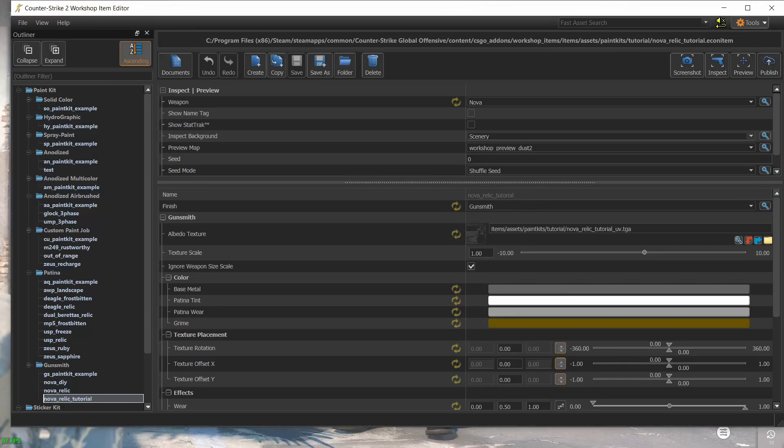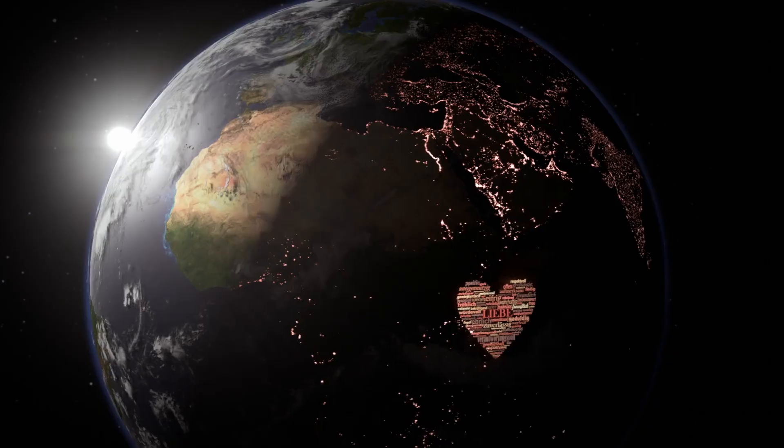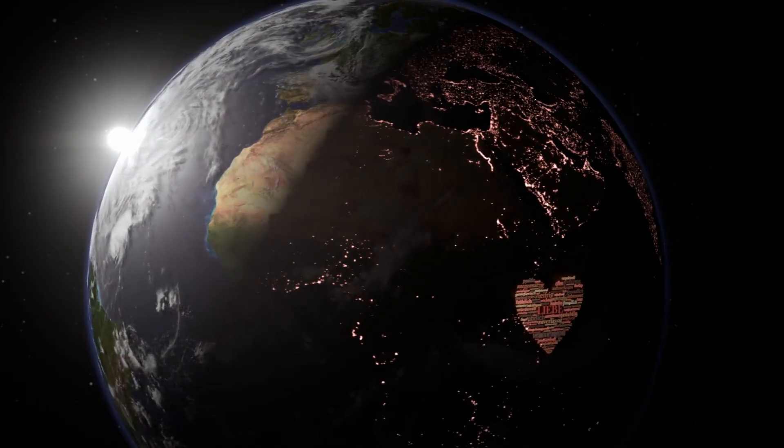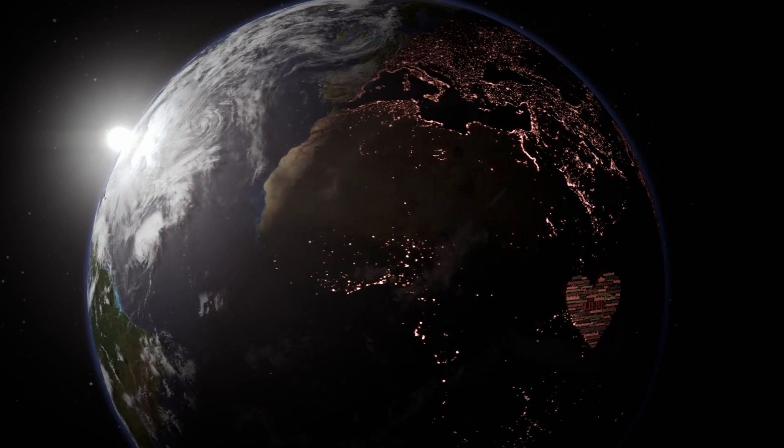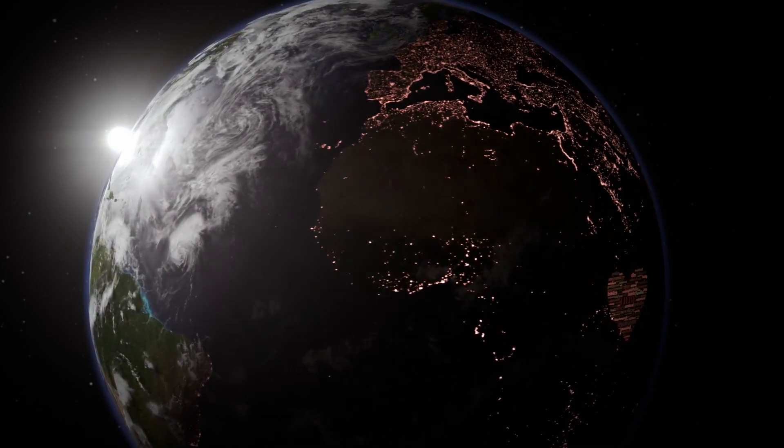Greetings my friends and welcome to the final video of the CS2 skin making tutorial. In the previous parts, we recreated my Nova Relic skin, baked its maps, set the correct settings in the workshop item editor and inspected the weapon. In this video, we will finally submit the skin to the workshop so that the whole world can see it and hopefully impress the good people at Valve so that they will officially accept the skin.